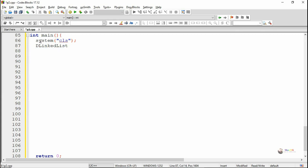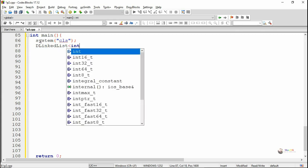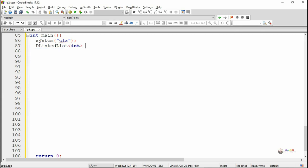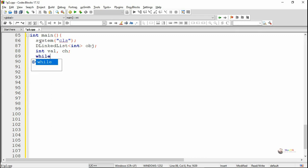In the main method, we first create an object for the doubly linked list class, which is named obj. In an infinite while loop, we display the various possible user options for the program.